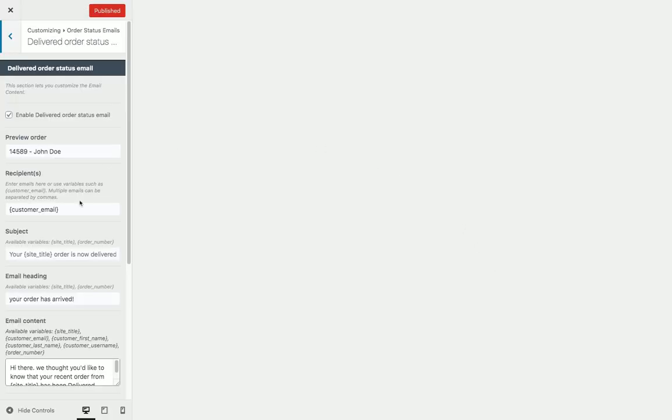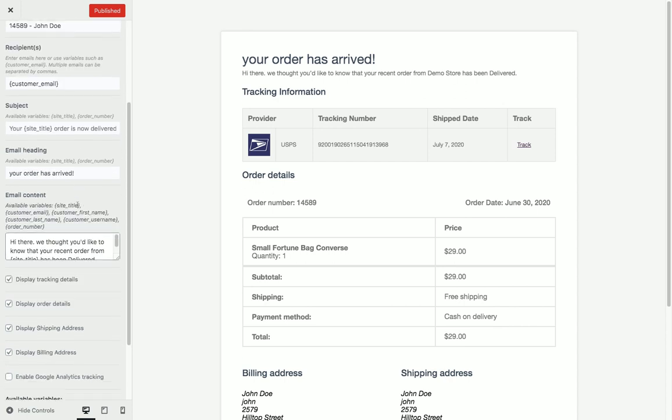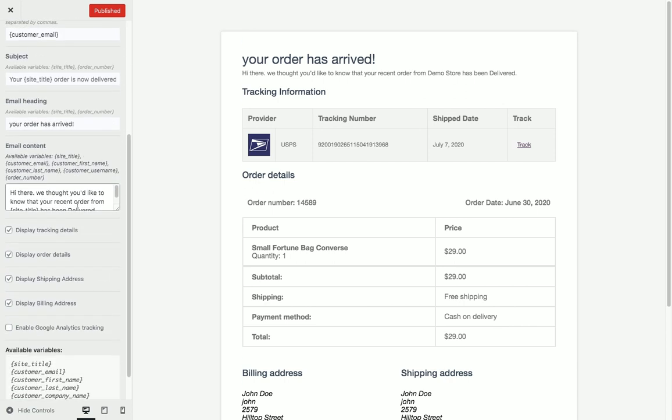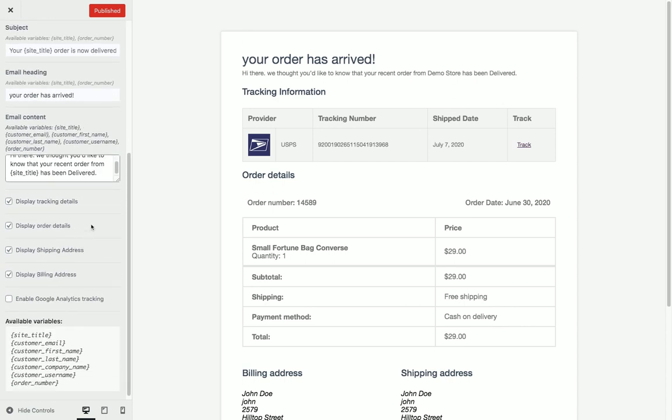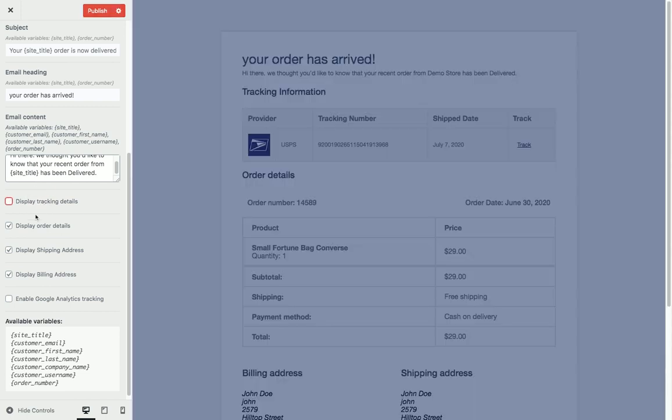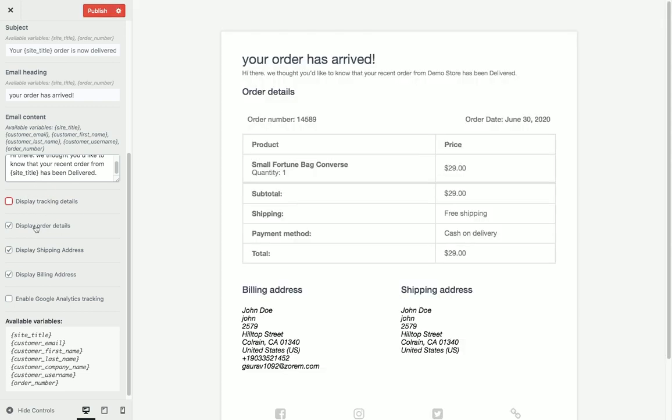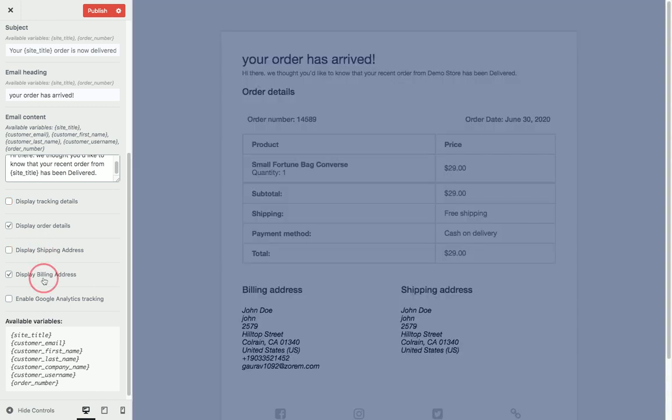For the delivery email, which is a special email sent after the customer receives delivery, we can remove the tracking information and we can remove the shipping and billing addresses.